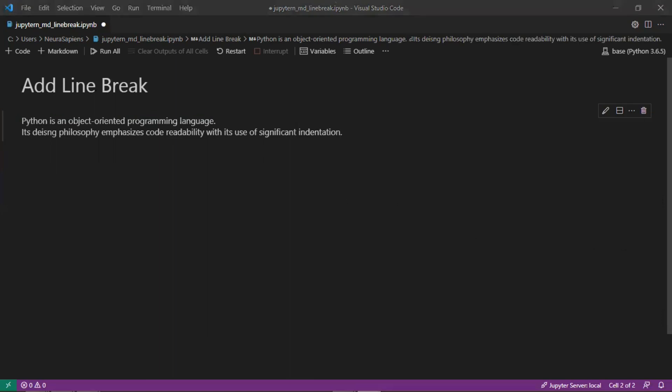So this is how to add a line break to contents in a markdown cell for Jupyter notebook.